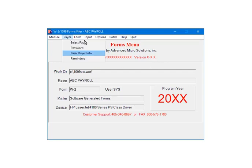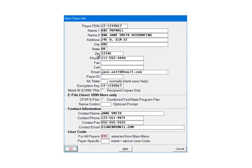Select Basic Payer Info. Check 'Mask W2 and 1099 TINs, Recipient Copies Only,' then click OK.